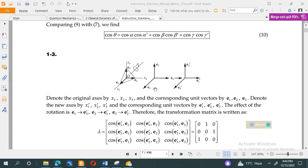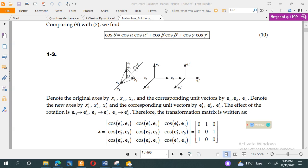When this transformation takes place by 120 degrees, e1 will move to this position — because this angle will be 120° — and will be represented by e1 prime. e3 will come here and be represented by e3 prime, and similarly e2 will come here and be represented by e2 prime.